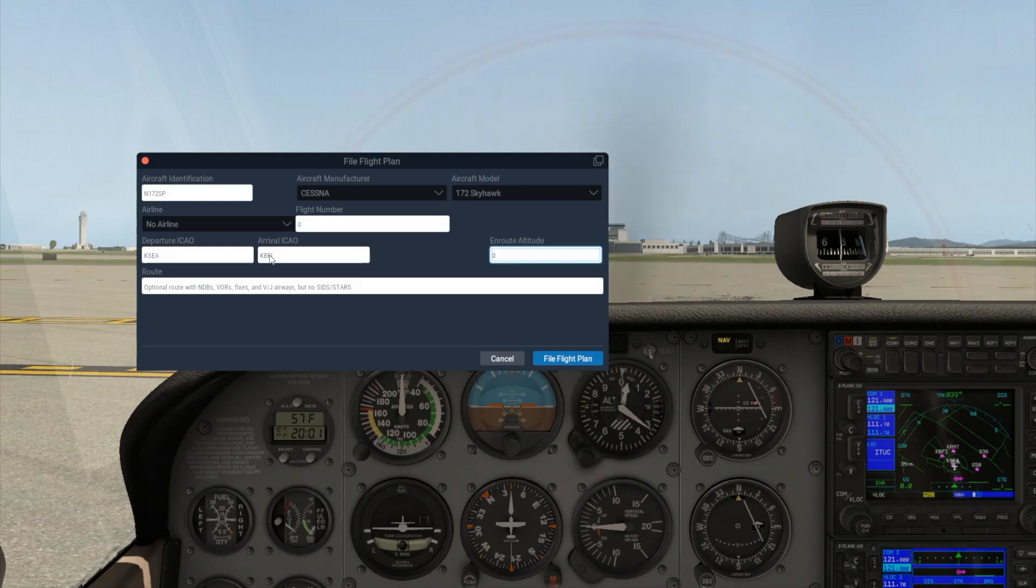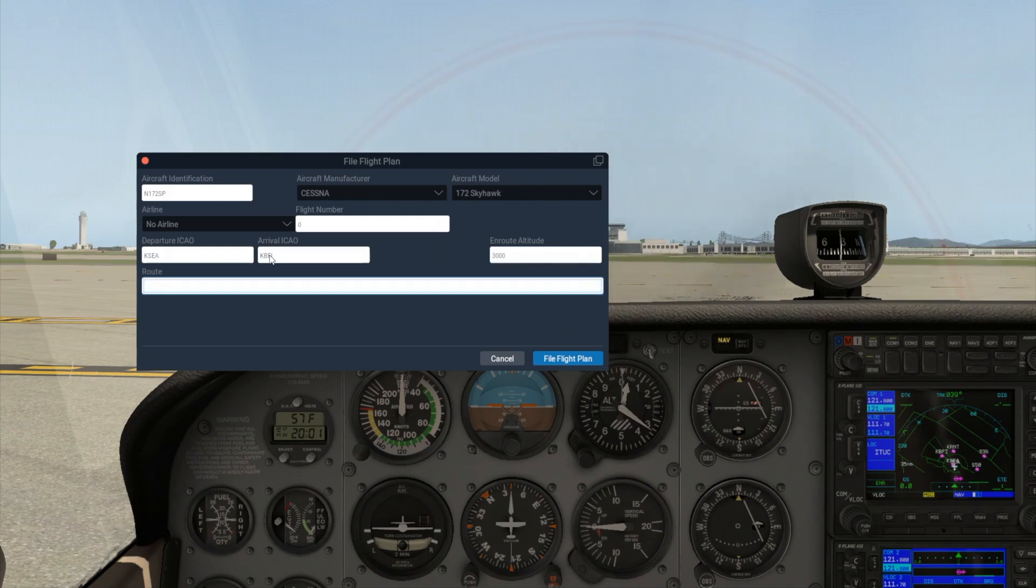I'm going to leave the route blank because we want to go direct, but you could also enter any NDB, VOR, FIX, or Airway to get real routings.